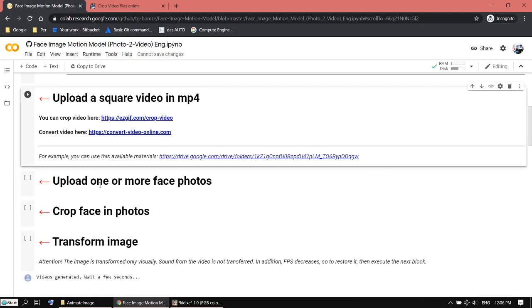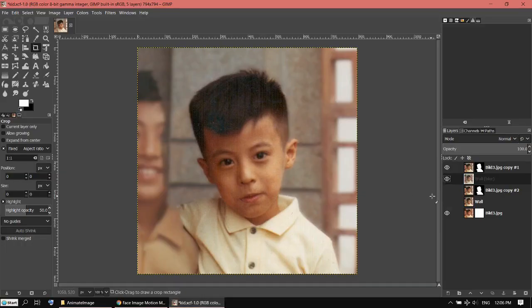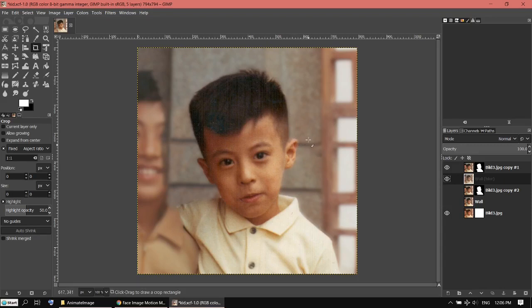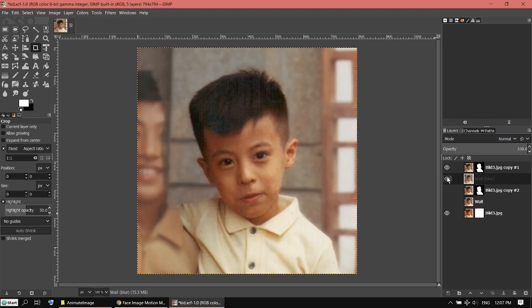Then the next thing is you need to upload the static photo which will be animated by the video. In my case, I've chosen one of my childhood photos. To avoid some error at the edges of your head, it's always good to lower the contrast of the background and make it blurry. That's the original background and that's the blurry background.